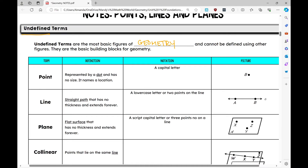A point is represented by a dot and has no size — it names a location, so it has zero dimension. You can't really see dots, but it just names a location. In the picture on the right, I have point B. How would I notate it? I would write it using a capital letter, so I would just call that point B.